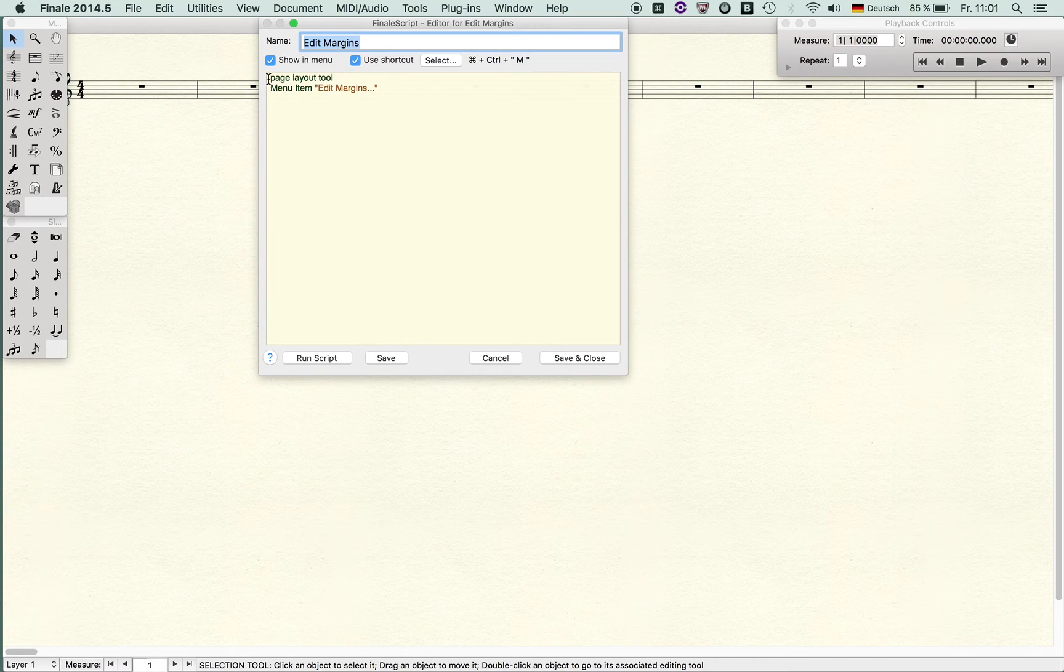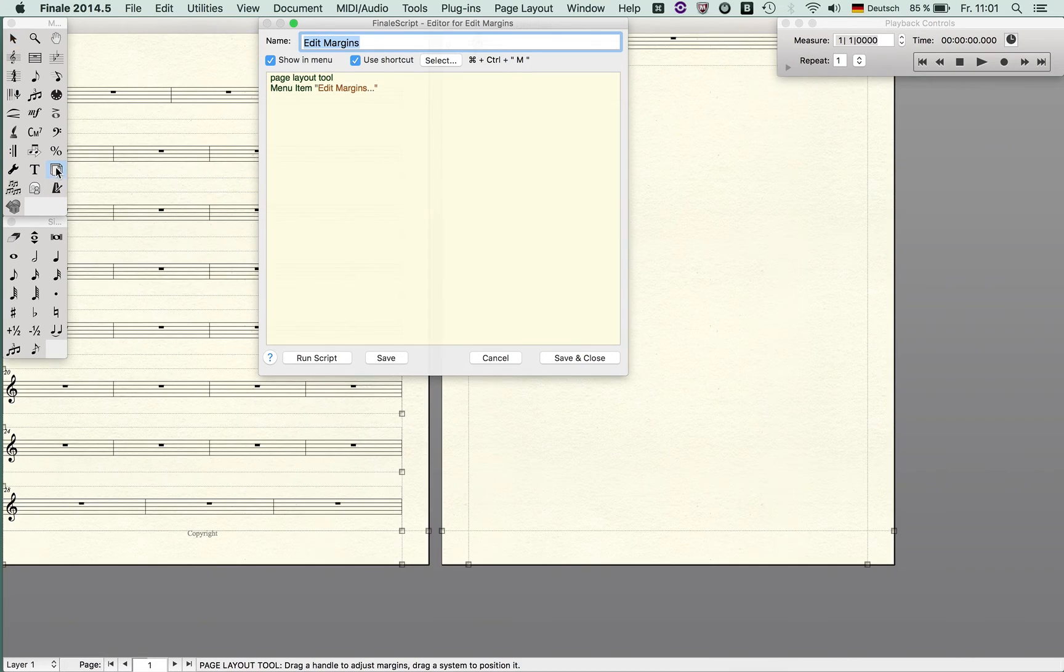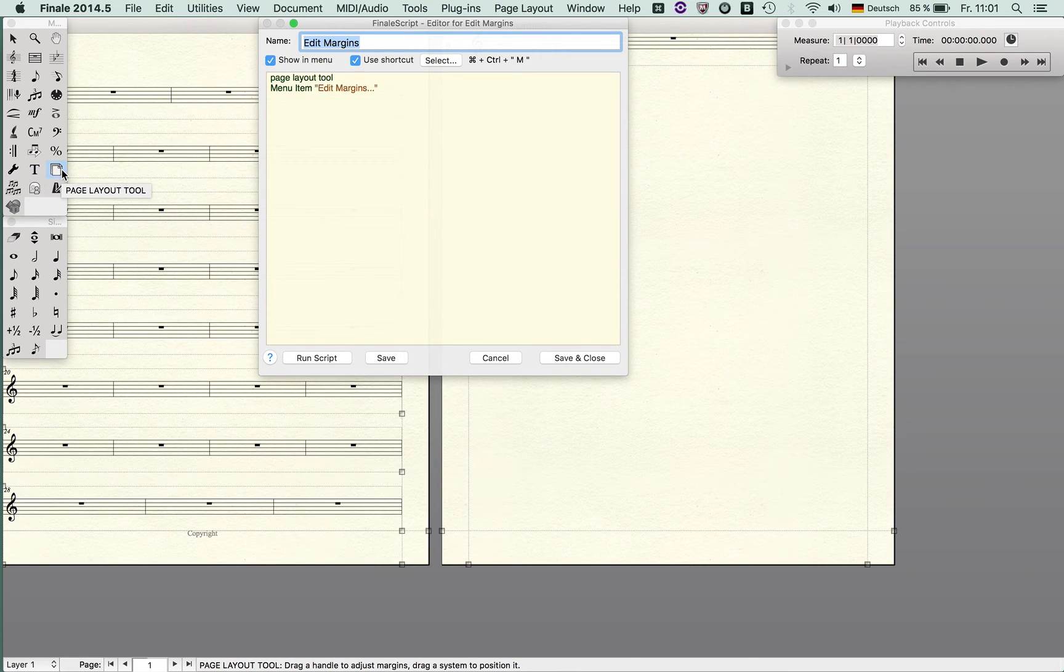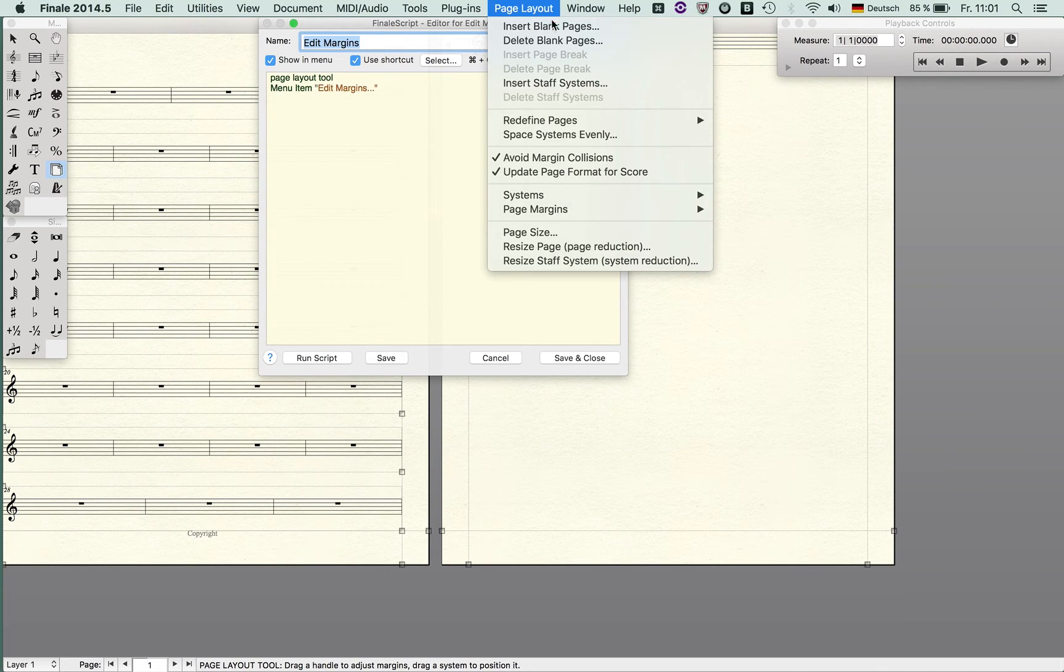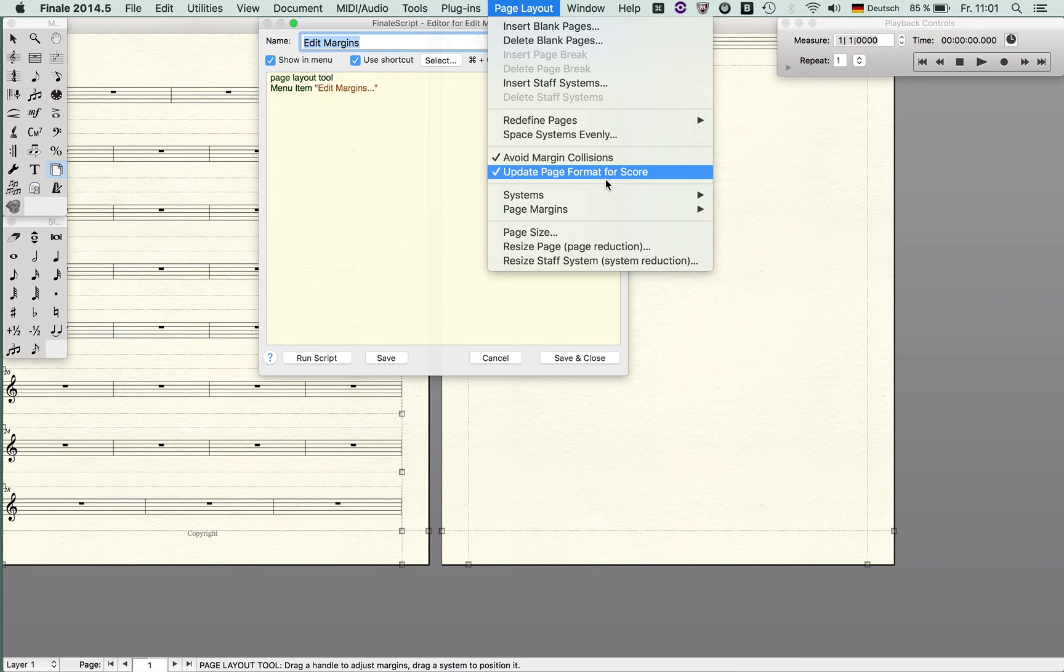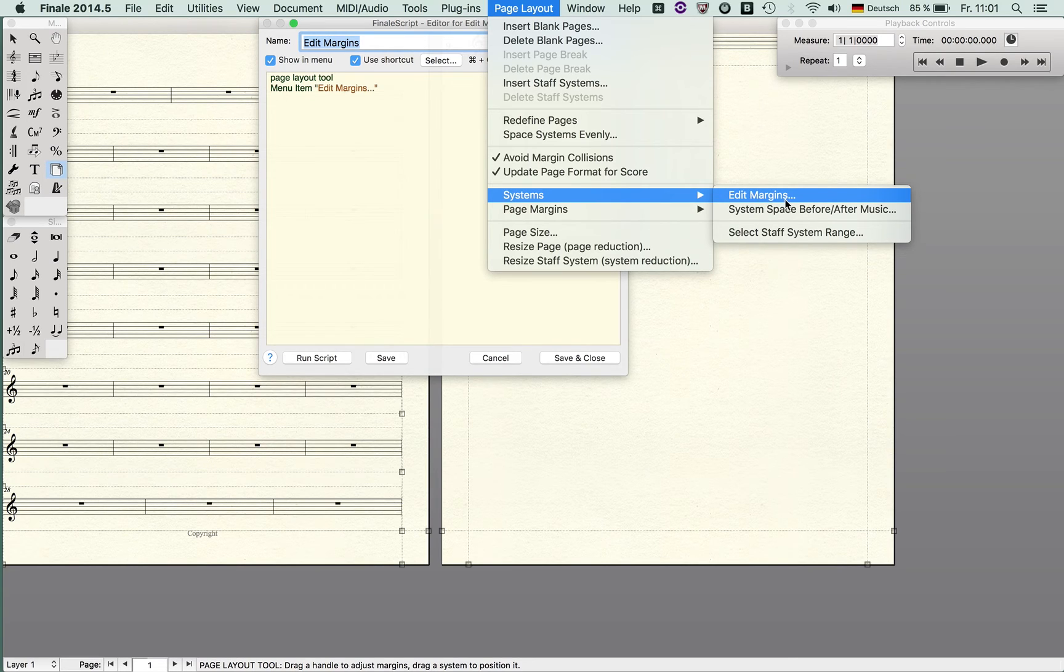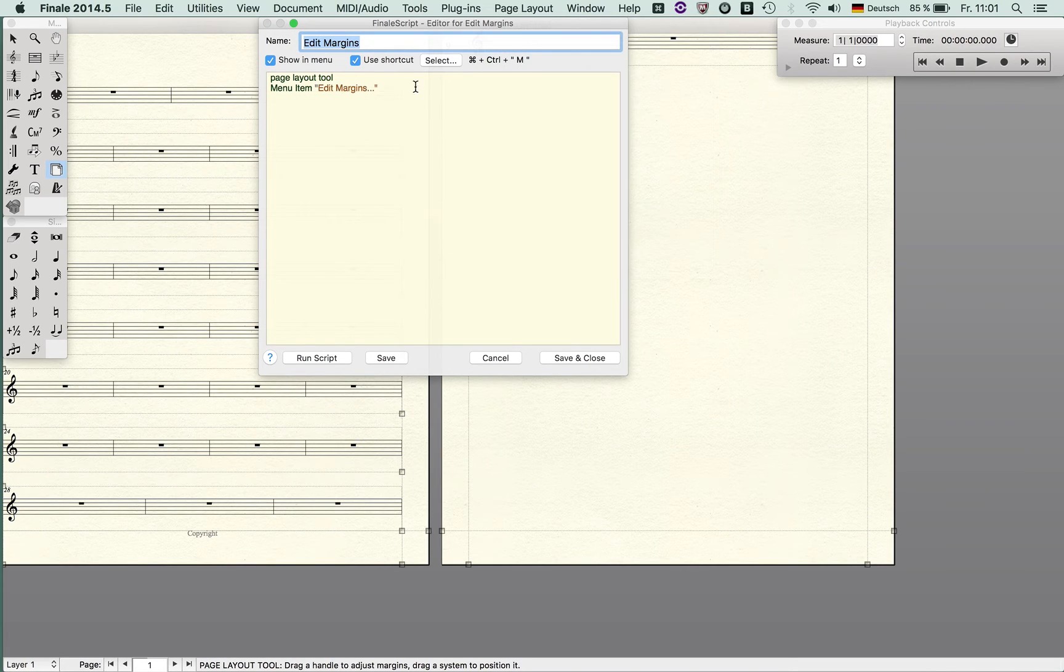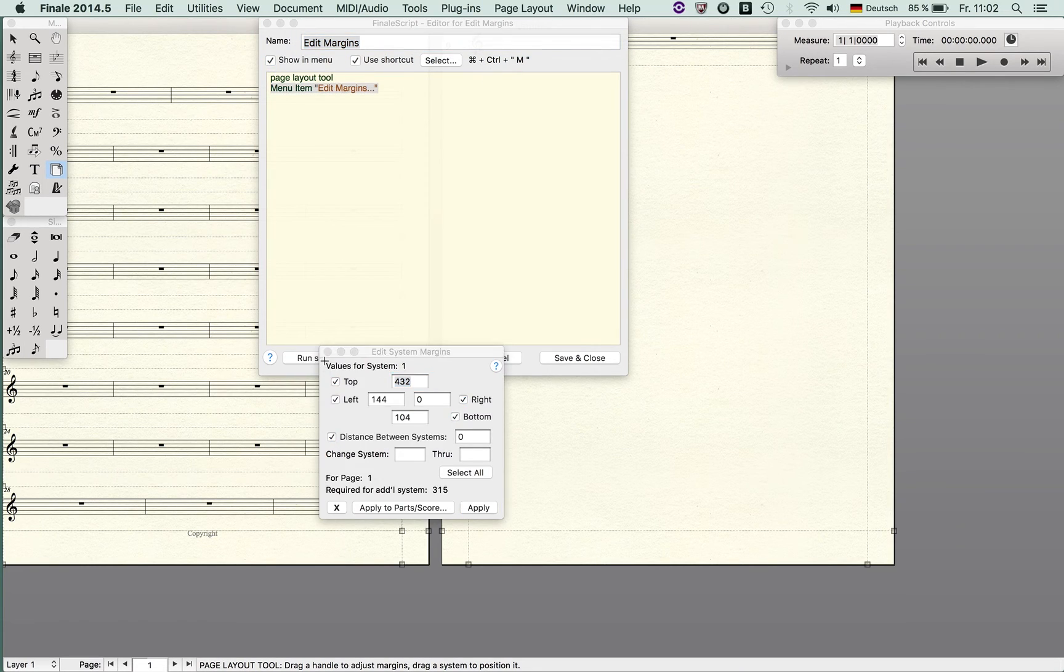Let me go to the Edit Margins and show you how I've done this. You have to select the tool. When you go to this tool and it's highlighted, you see here it says Page Layout tool. So I enter this and then I select the menu item Edit Margins, which you find here. Keep in mind that you have to copy it exactly as you find it here—don't forget all these dots. Then I assign the shortcut, which is Command+Control+M, and I run that script. I can enter into this and simply enter my values here.